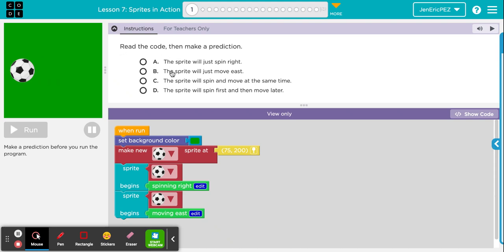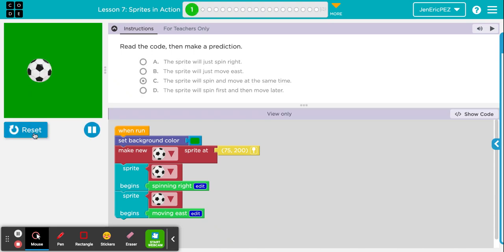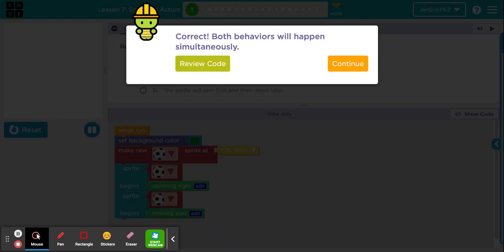The answer choices are: A — the sprite will just spin right; B — the sprite will just move east; C — the sprite will spin and move at the same time; D — the sprite will spin first and then move later. I think they are going to move at the exact same time, so I'm going to pick C. If you're new to Code.org, you can pick whichever one you want — it will still go green. But of course you want the right answer. And it says correct — both behaviors will happen simultaneously, which means at the same time.